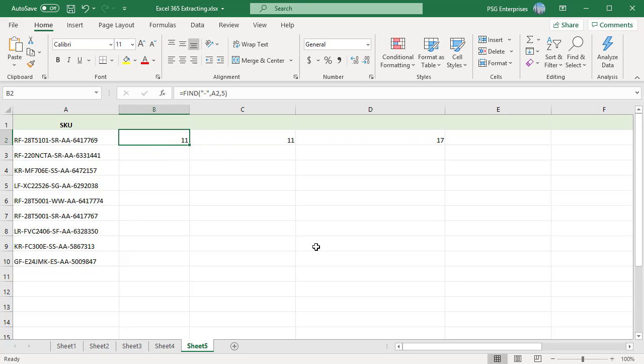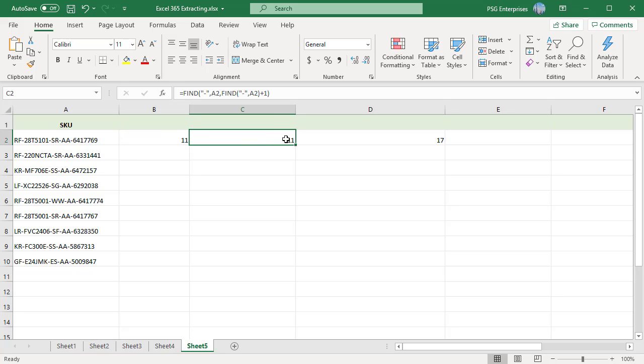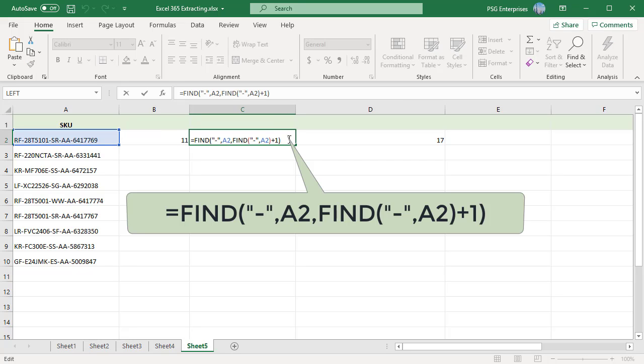To do this dynamically without knowing where to start the search, you can nest a find function as the startNum argument in another find function. For example, to find the position of the second dash in A2, use the formula displayed on screen. For the third argument startNum, you can see another find function to find the first dash and add one to it. It returns the position of the dash that comes right after the first occurrence of the dash.